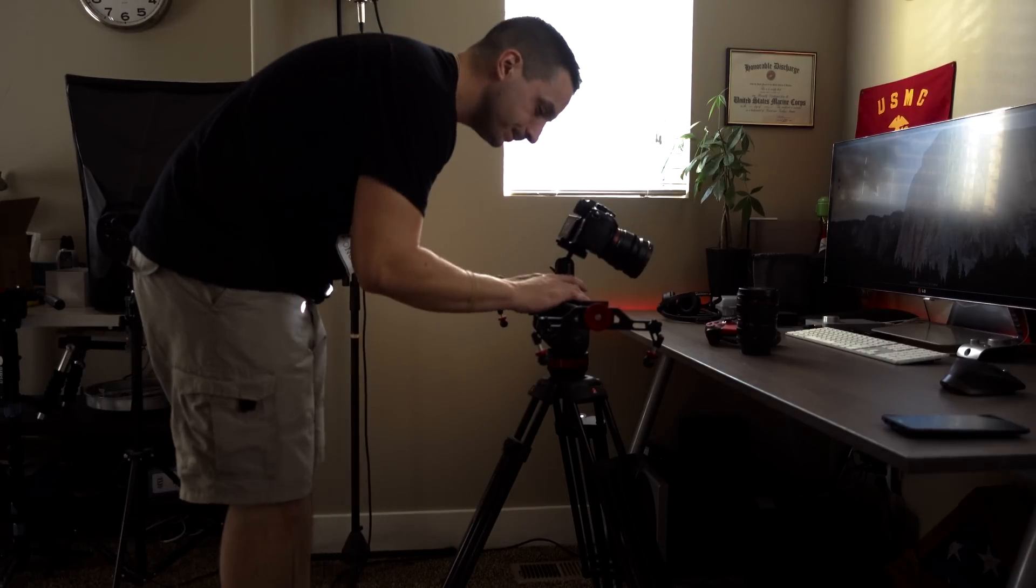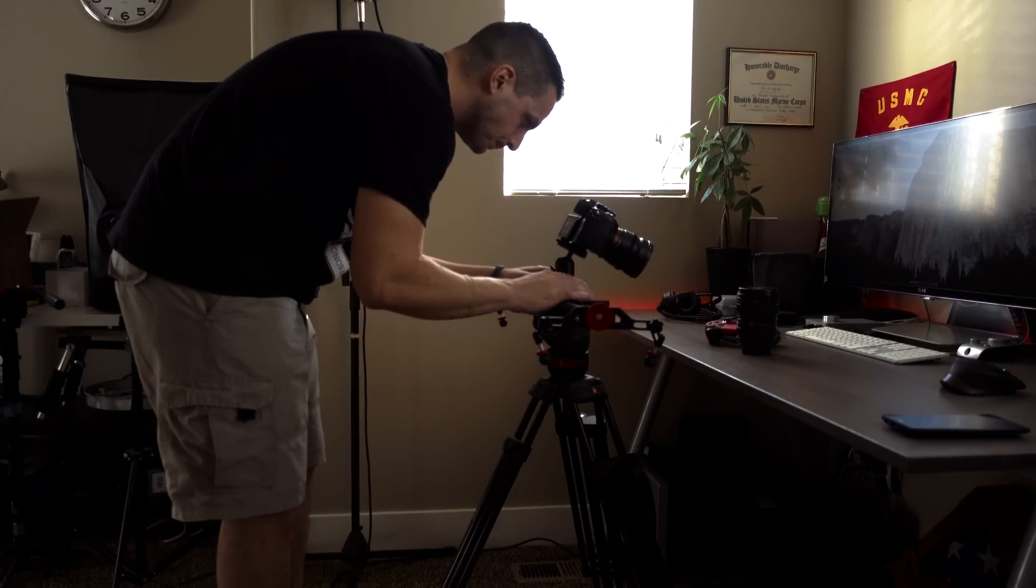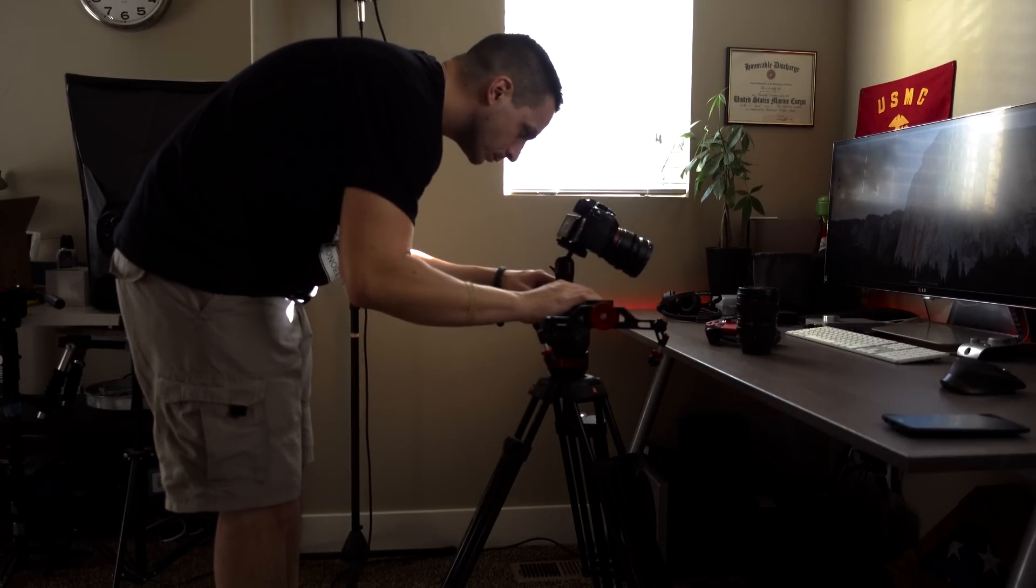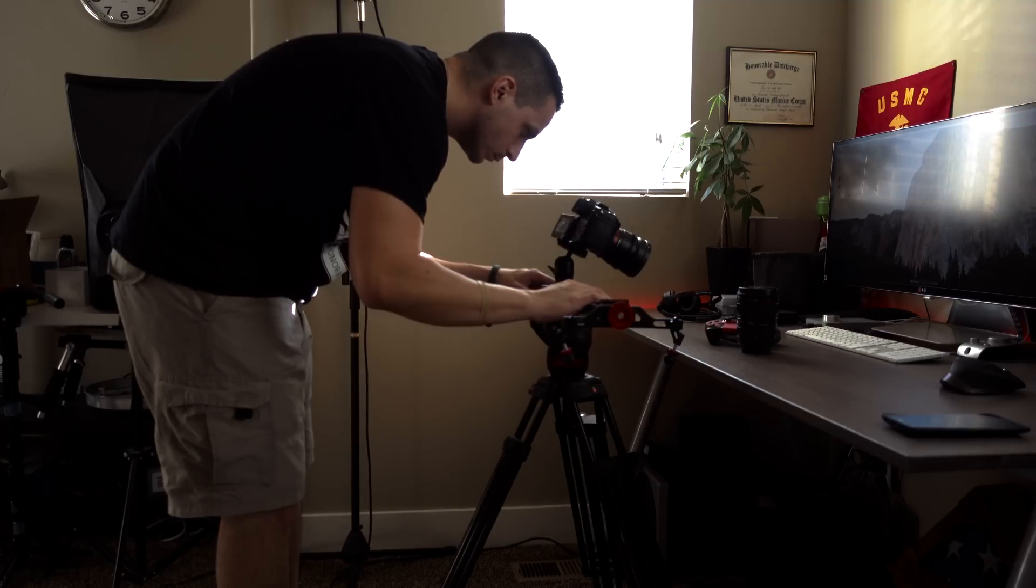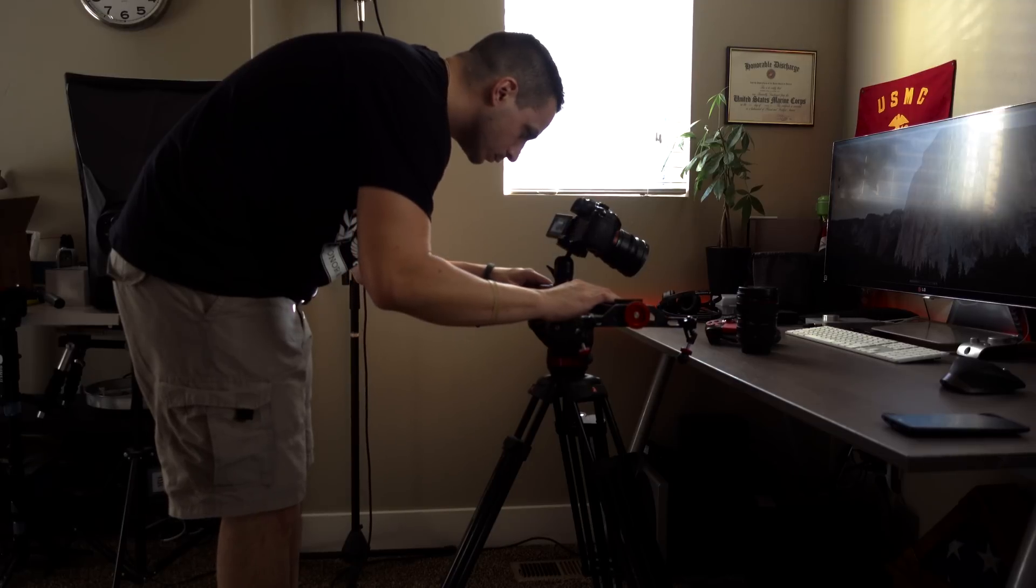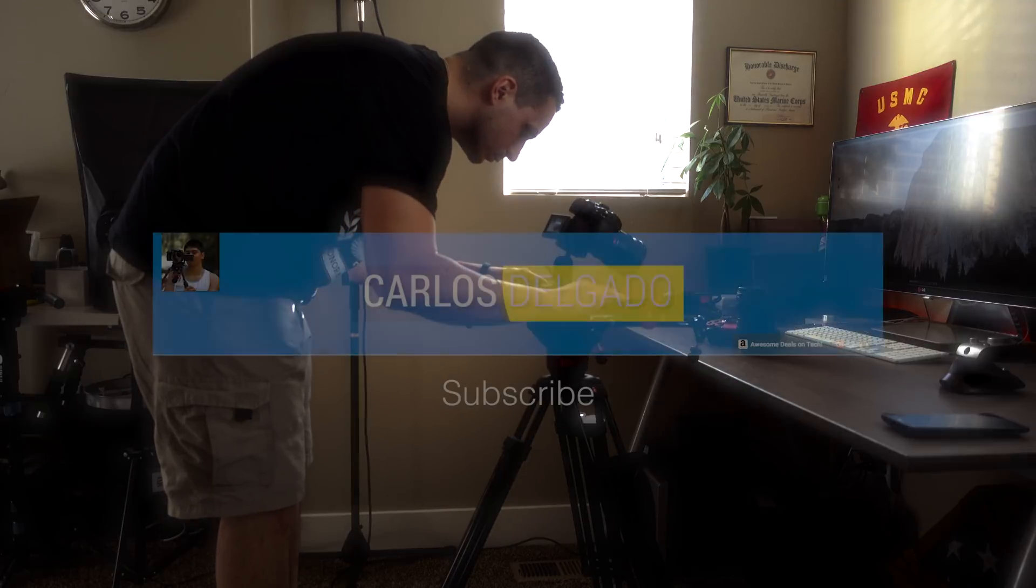What's going on everybody? My name is Tomas and this video is about making your workflow more efficient with the utilization of Adobe Media Encoder.